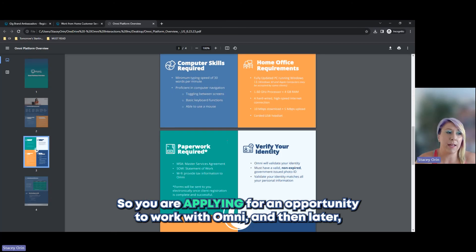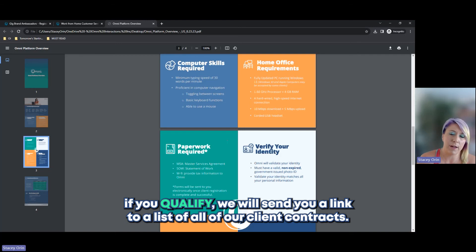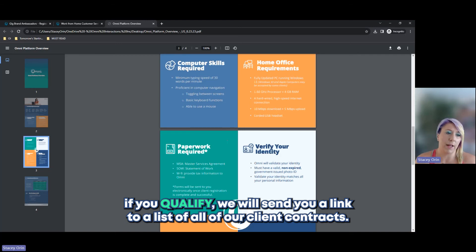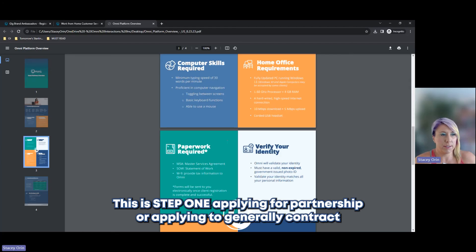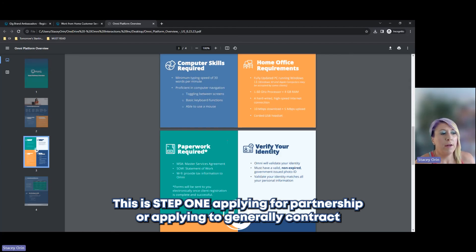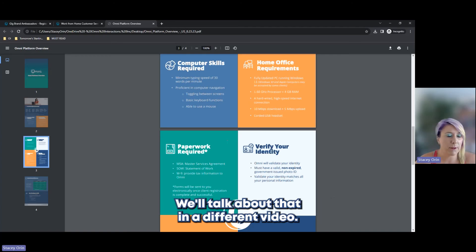So you're applying for an opportunity to work with Omni. And then later, if you qualify, we will send you a link to a list of all of our client contracts. So there's two steps. This is step one, applying for partnership or applying to generally contract with Omni. And then you'll have a second application later. But we'll talk about that in a different video.